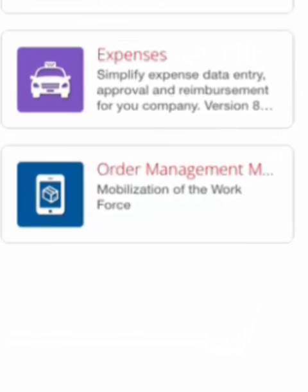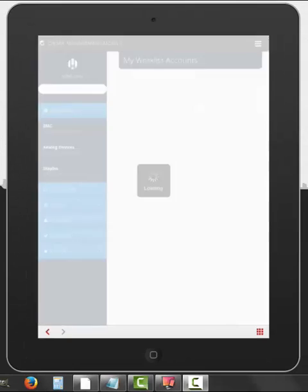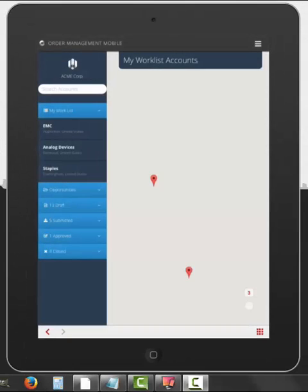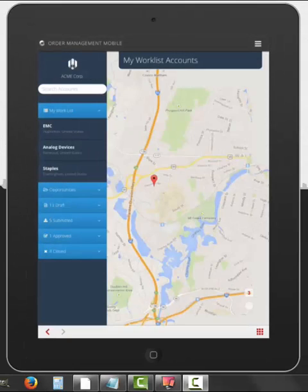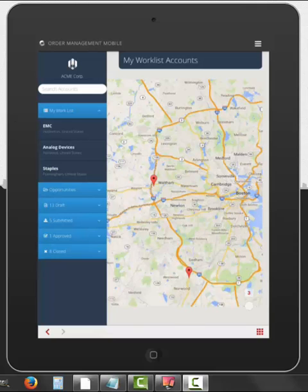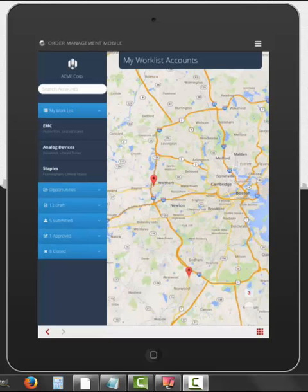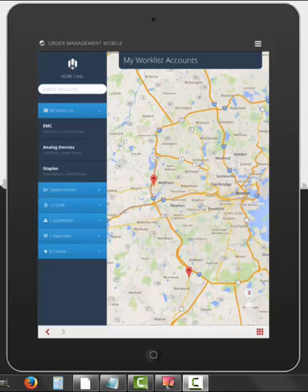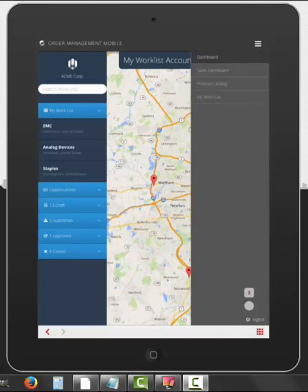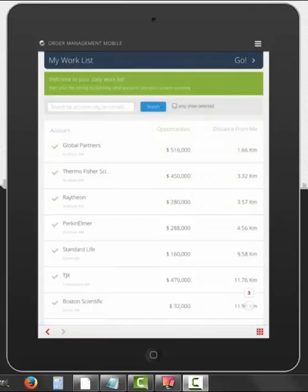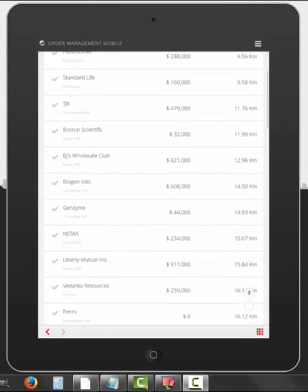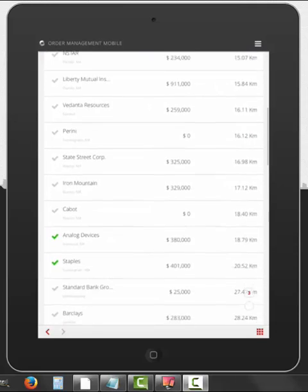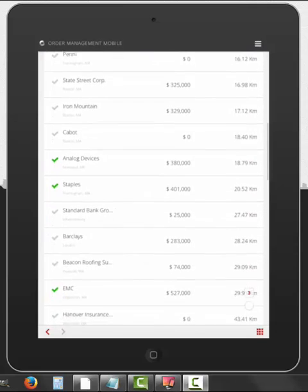And I will select order management mobile and here I can already show geolocation, one of the sensors that this application is taking advantage of. I can see that it has Waltham, that's where I'm located, and I can go look at my work list. I'm a sales rep, so I have a whole bunch of accounts that I need to support, and here I can see all the accounts that I will be working on.